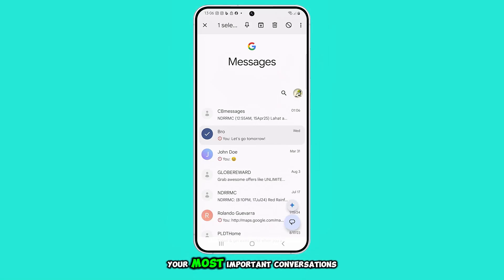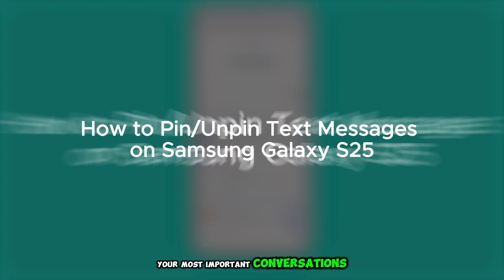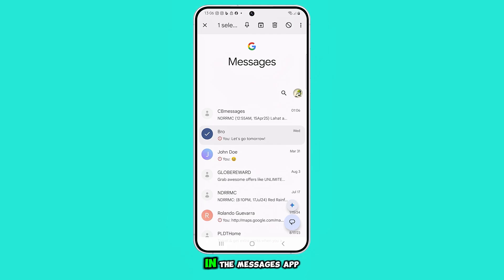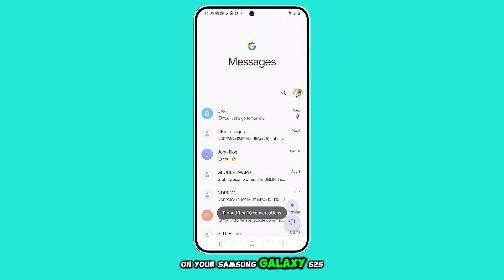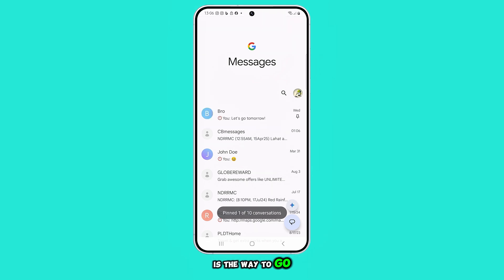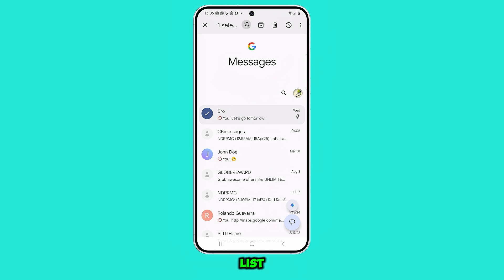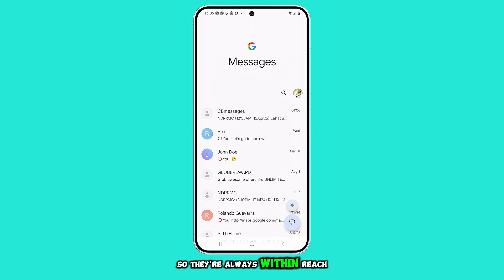If you want to keep your most important conversations easy to find, pinning them in the Messages app on your Samsung Galaxy S25 is the way to go. It places them right at the top of your message list, so they're always within reach.